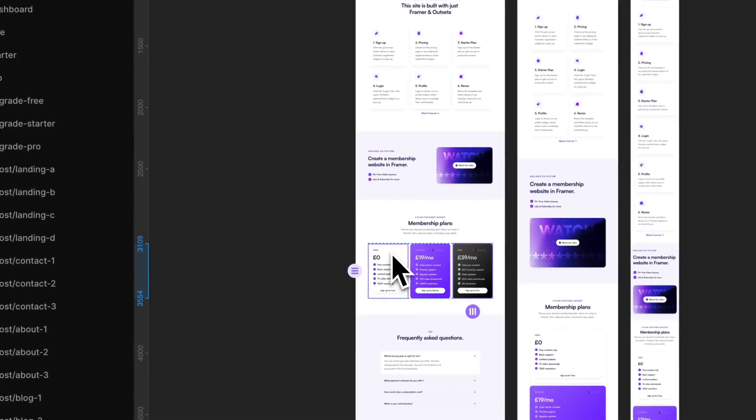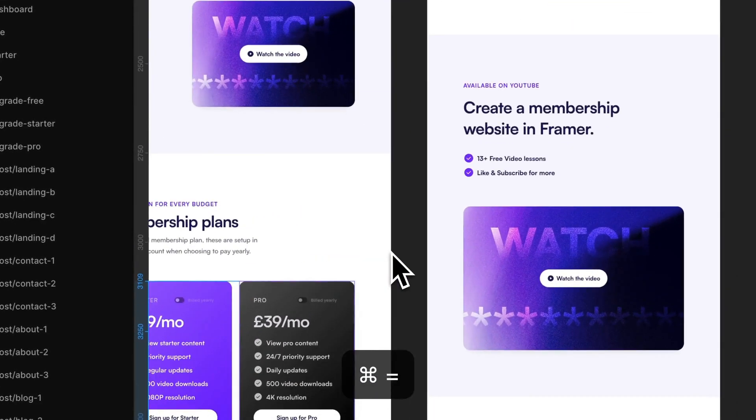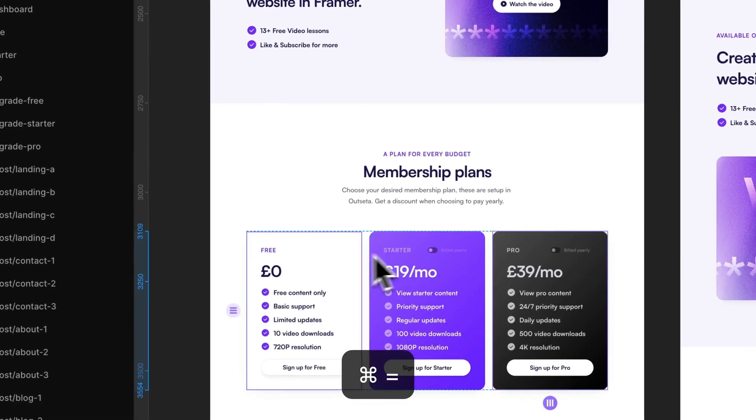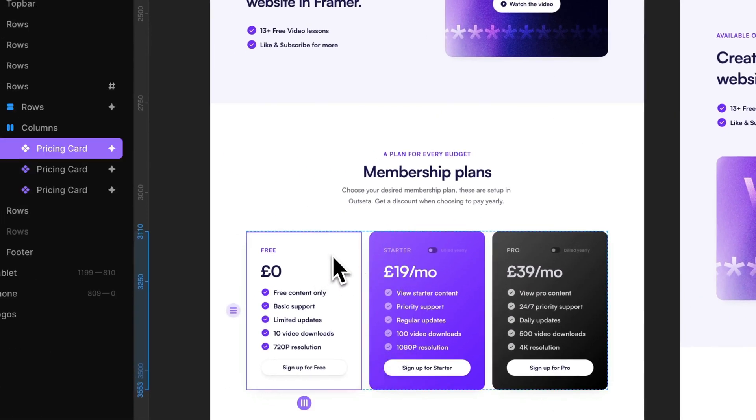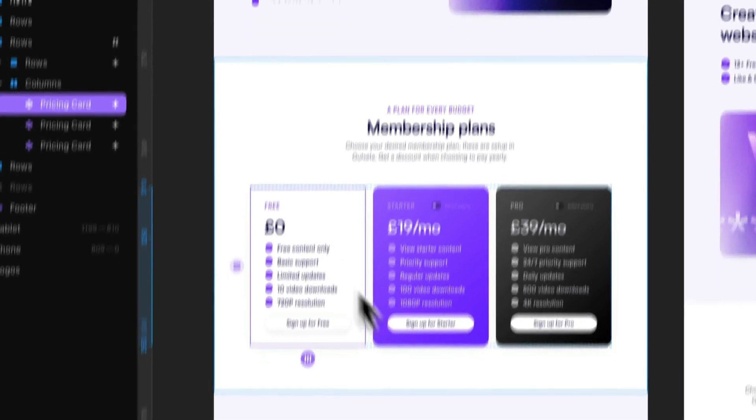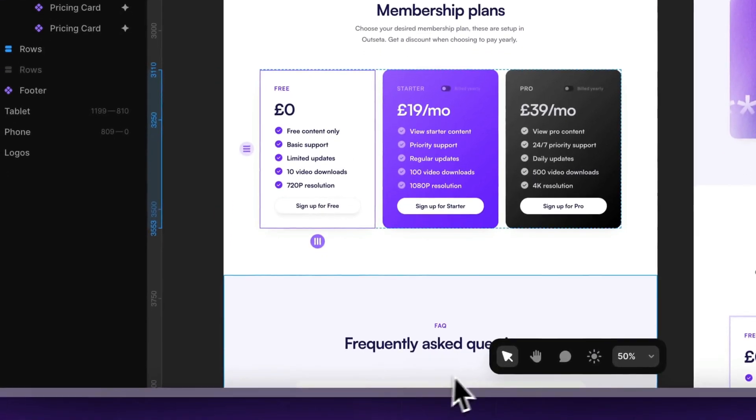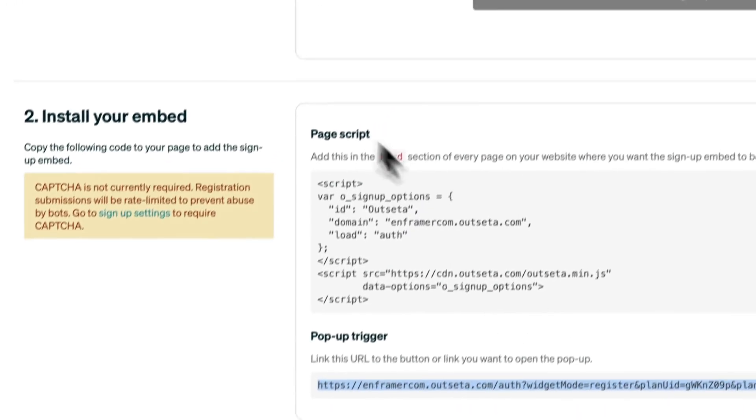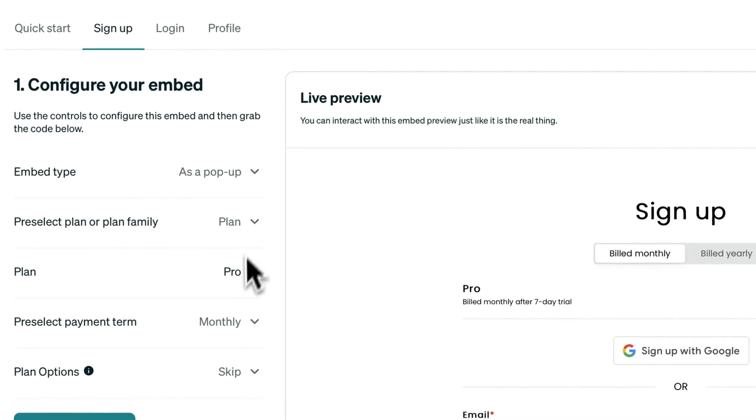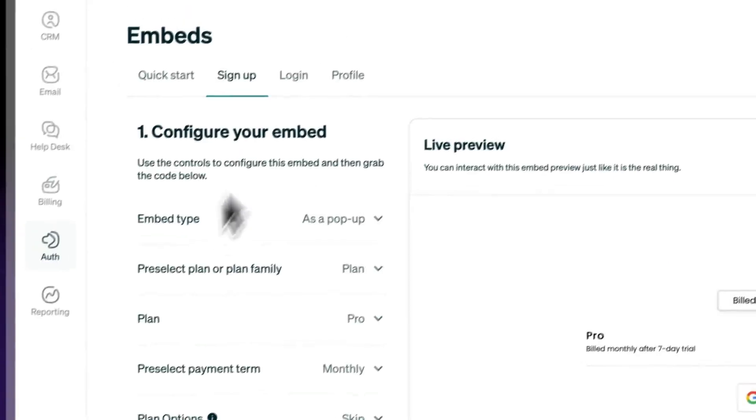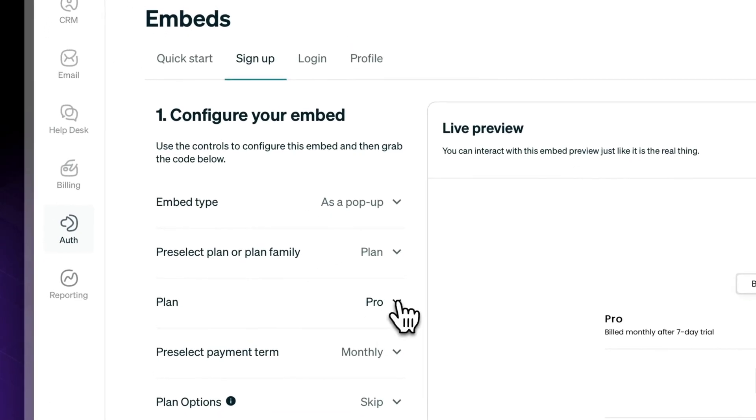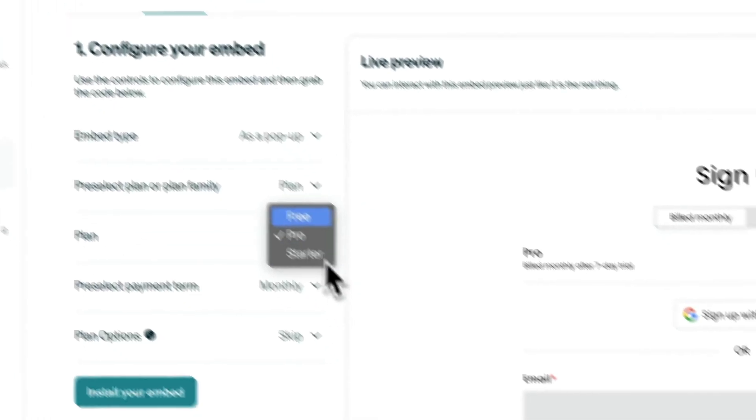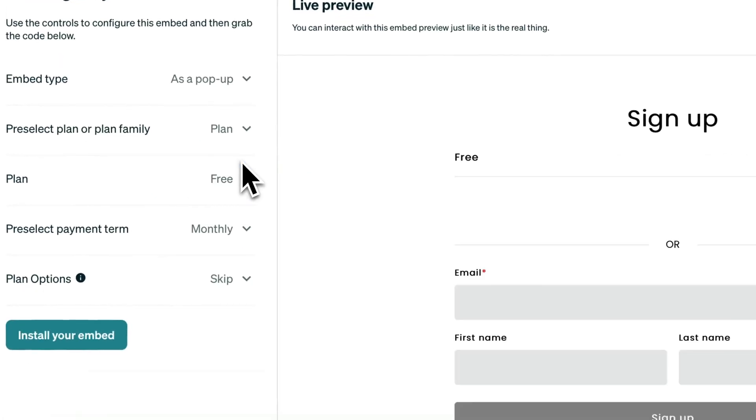We still need to add our Free plan. Free plan will just show a signup link without having to choose a plan. So again, the same thing - Sign Up, everything is the same, just change it to Free. You see, now it's just a signup form.